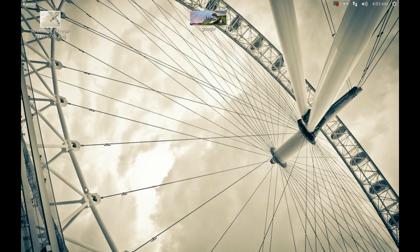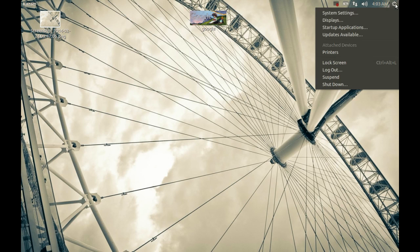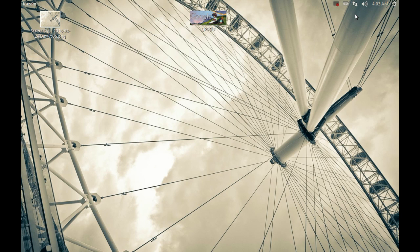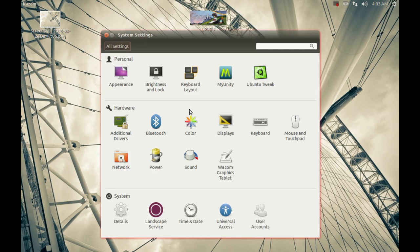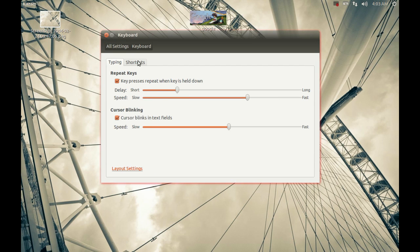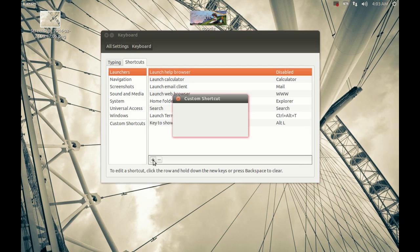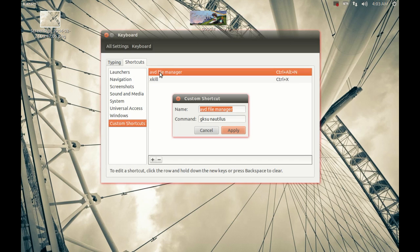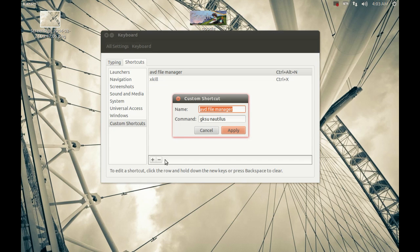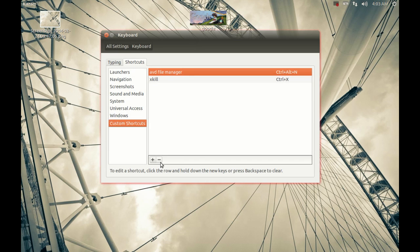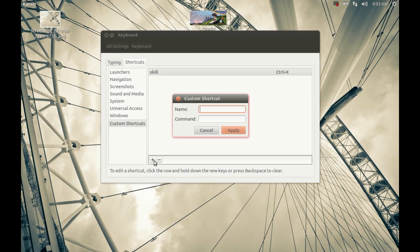Hi guys, today I'm going to show you how to create an advanced file manager. First, go to Settings and click on Keyboard Shortcuts. Add a custom shortcut — let me delete the existing one and add a new shortcut, and give it a name.